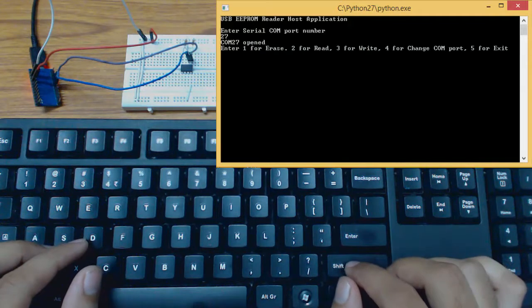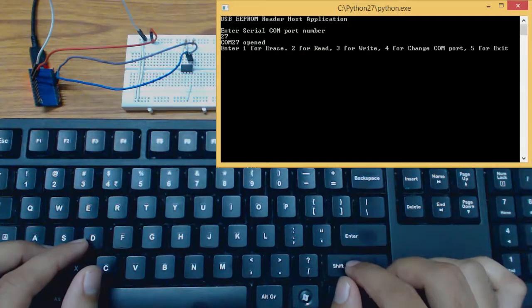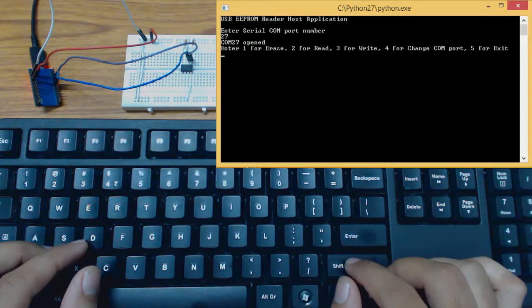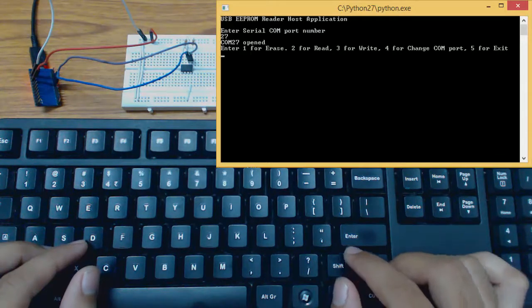In host application we have three options. First option to erase, second option for read, third option for write.